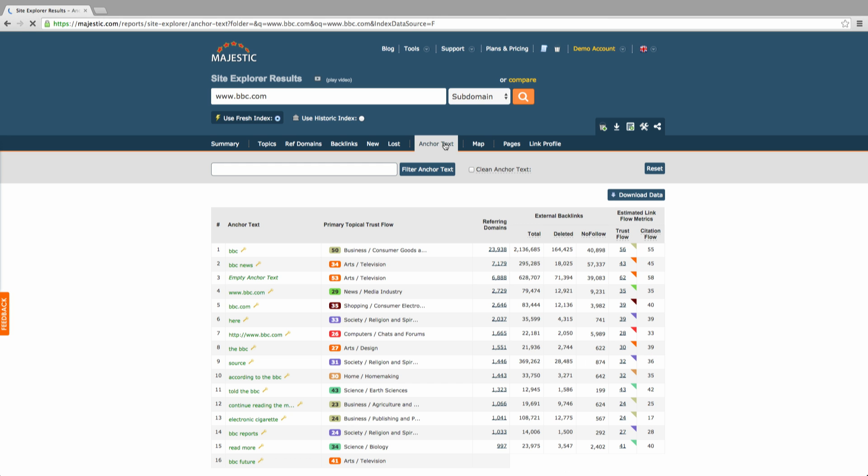The anchor text section gives you more detail on the number of referring domains and external backlinks containing specific anchor text. These are sorted by the number of referring domain links containing the exact anchor text.